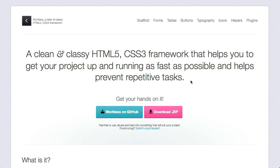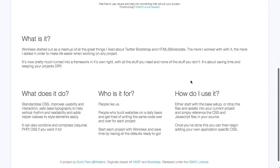First up is Workless. That is my New Year's resolution. Workless. Now, Workless is a CSS3 framework and HTML5 framework that is kind of a mishmash of lots of other frameworks we've already talked about.